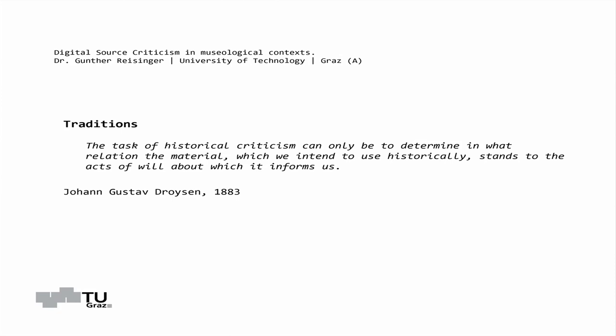For example, in setting the term of tradition of sources on an equal footing with their usage, we can also introduce the triangular relationship of work, likeness, and source into the discourse. This was prepared as early as 1883 by Johann Gustav Treusen, who noted that the task of historical criticism can only be to determine in what relation the material we intend to use historically stands to the acts of will about which it informs us.